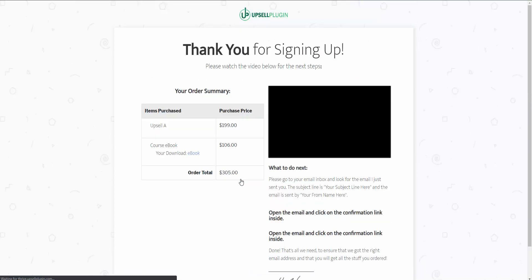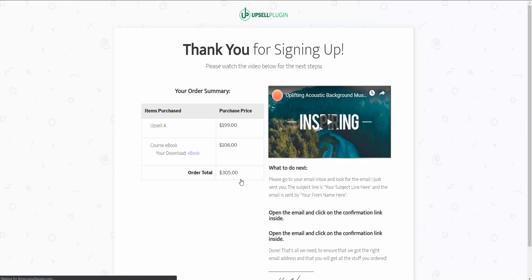A side note: with the Upsell plugin you have the ability to have as many upsells and downsells as you'd like. For this demo I just had a really basic sales funnel — sales page, upsell, downsell — and that was it.